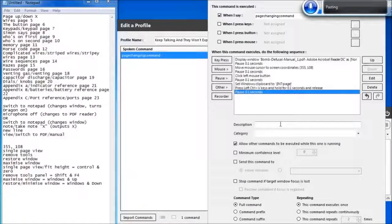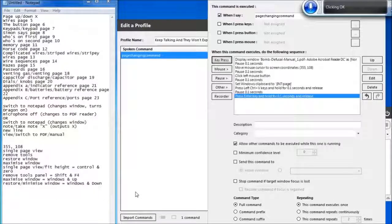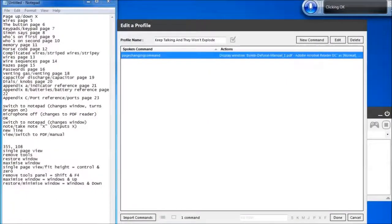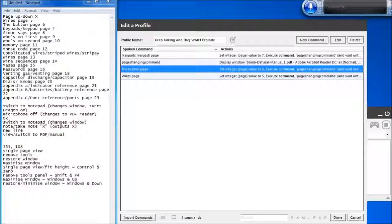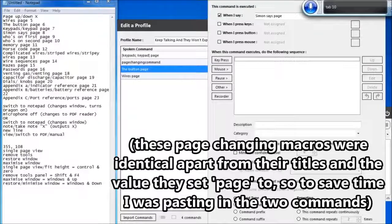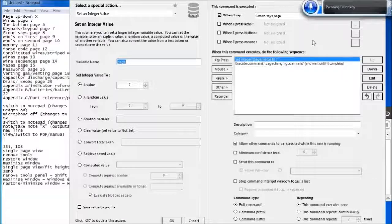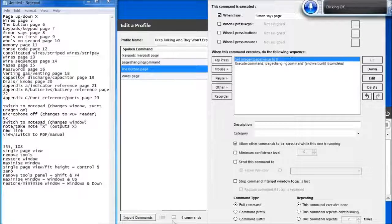Click Key Press. Press Enter. Click OK. Click OK. Click OK. Click New Command. Backspace. Simon Says Page. Tab 10. Tab 10. Up 1. Enter. Tab 2. 8. Click OK. Click OK. Click OK.